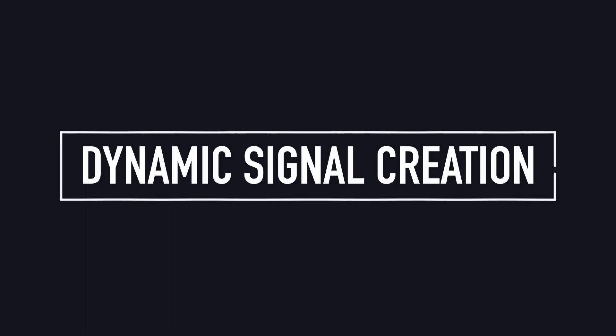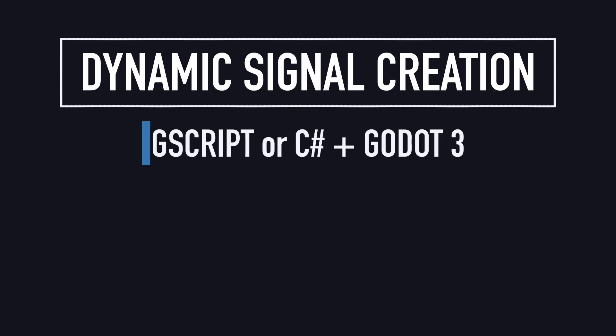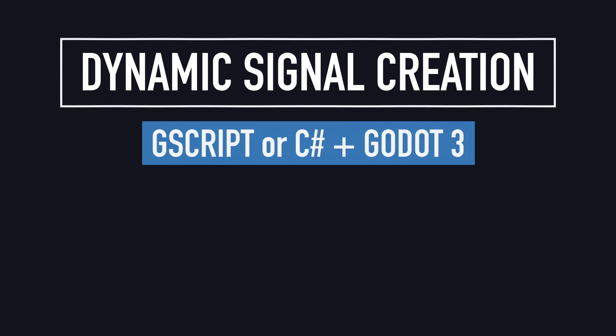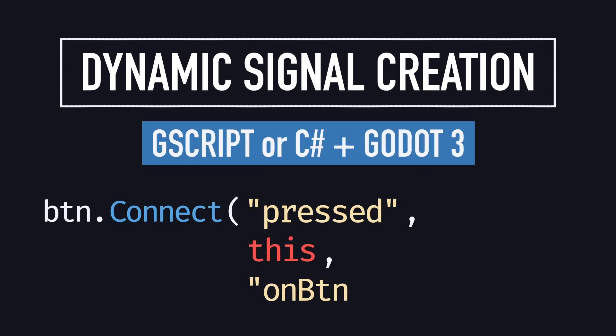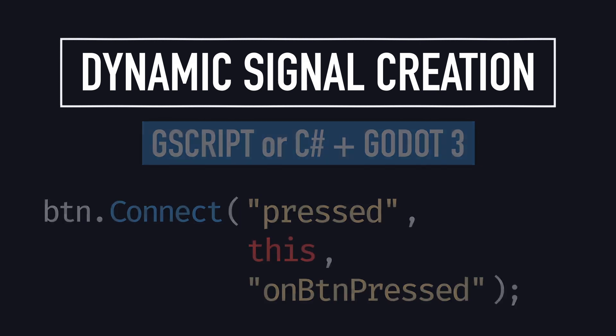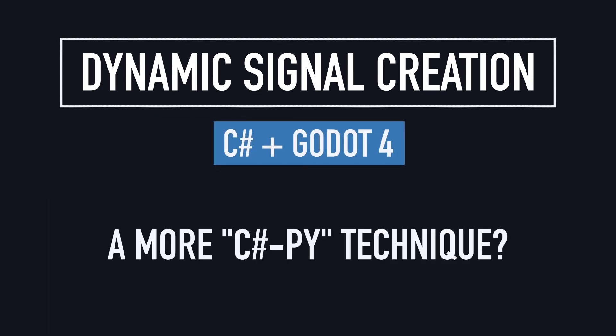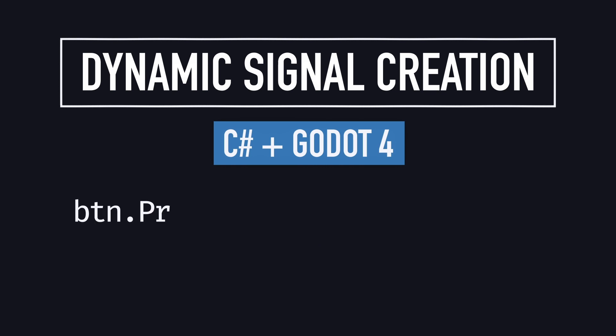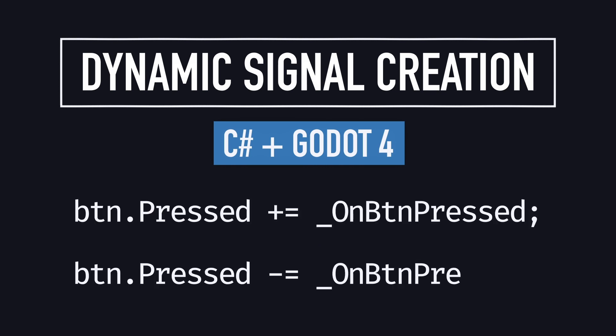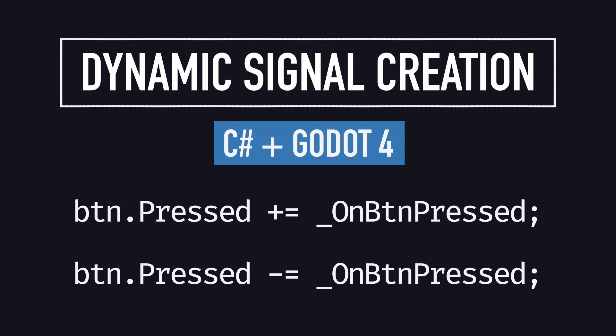When you do it in GDScript, and also when you use C-sharp with Godot 3, you can attach a callback to a signal dynamically by using connect, and then passing in the callback object and function. But in Godot 4, C-sharp relies on a more C-sharpy solution, which is to add or remove callbacks with the plus equal and minus equal syntax. That's a common way to subscribe to or unsubscribe from events in C-sharp. And honestly, I think it's cool that Godot took this approach, but just remember that this time you can't just translate it from GDScript directly.